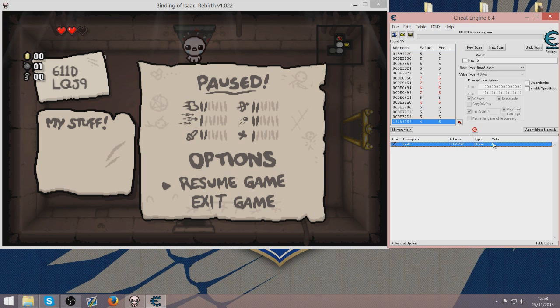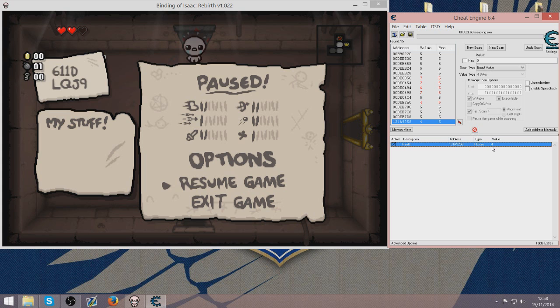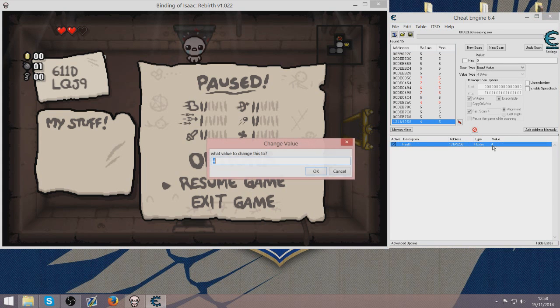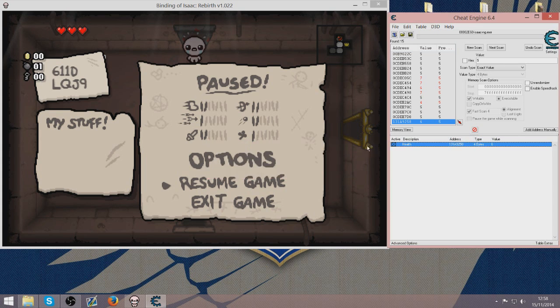And then there is the value option. Currently my value is 4 because I have 4 half hearts. You can set this to whatever you would like. So for example if I put it to 6, I have now gone up to full HP.